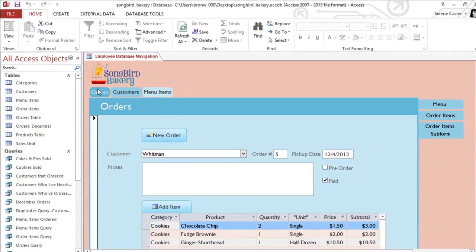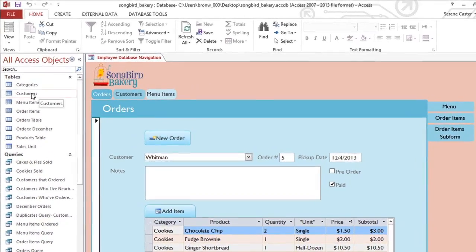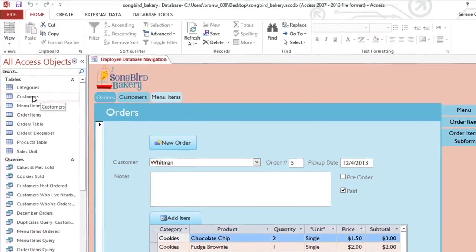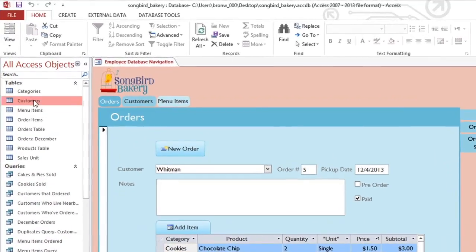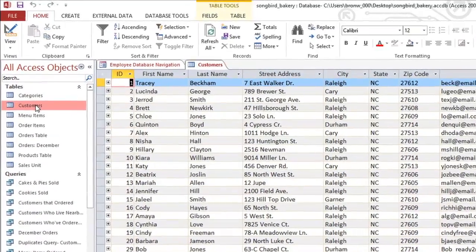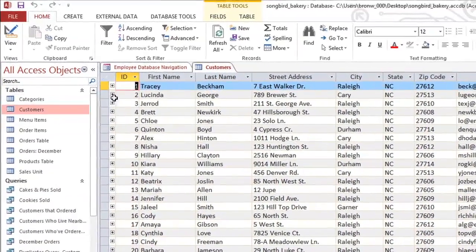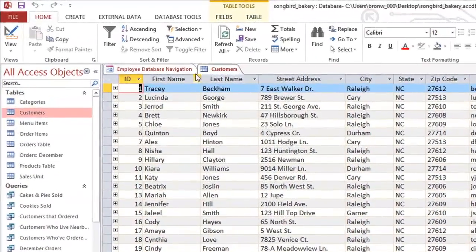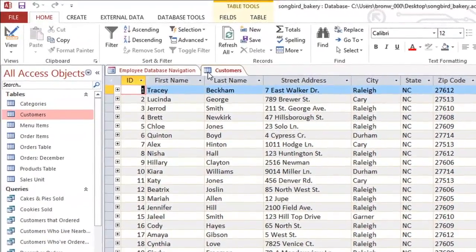In the navigation pane, double-click on the table that you'd like to open, and tables will be marked with a blue icon next to the name.